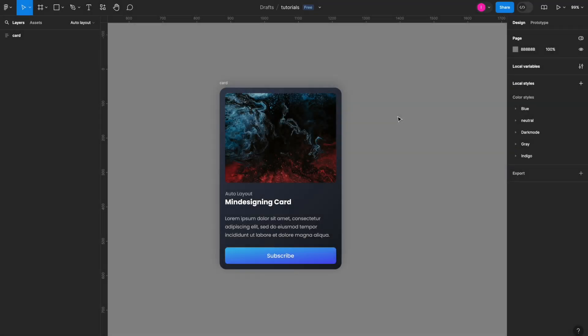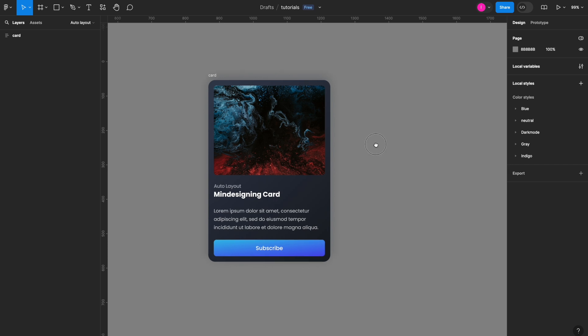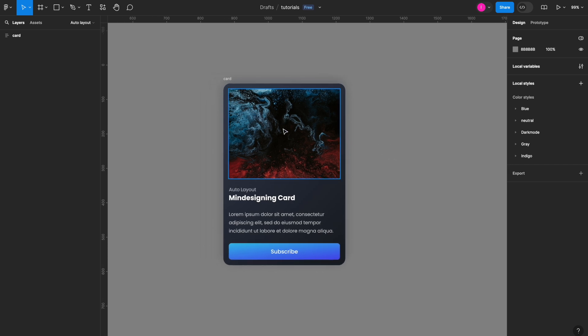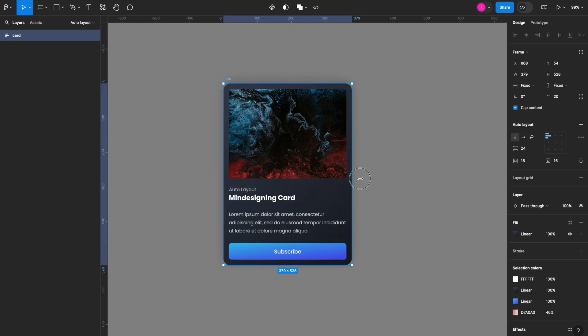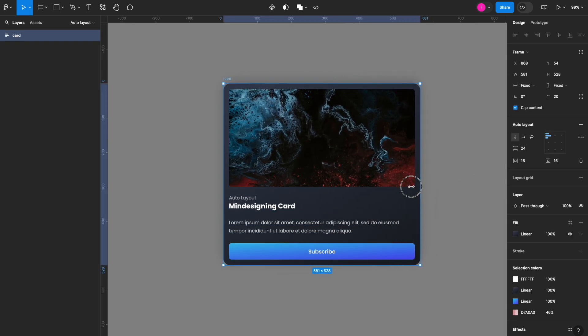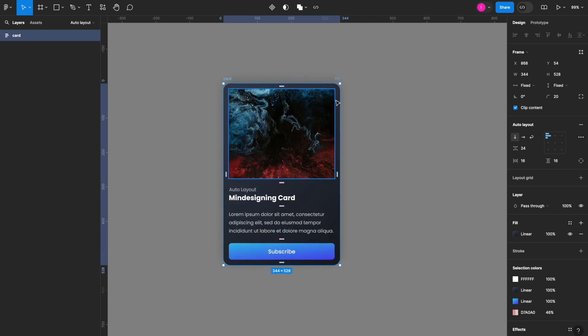Hello everyone, and for today's quick tip I'm going to show you how to use the wrapping function of auto layout. As you can see, I have this card component here that I just built. It's all done using auto layout and it's already responsive, so you can see the size changing.